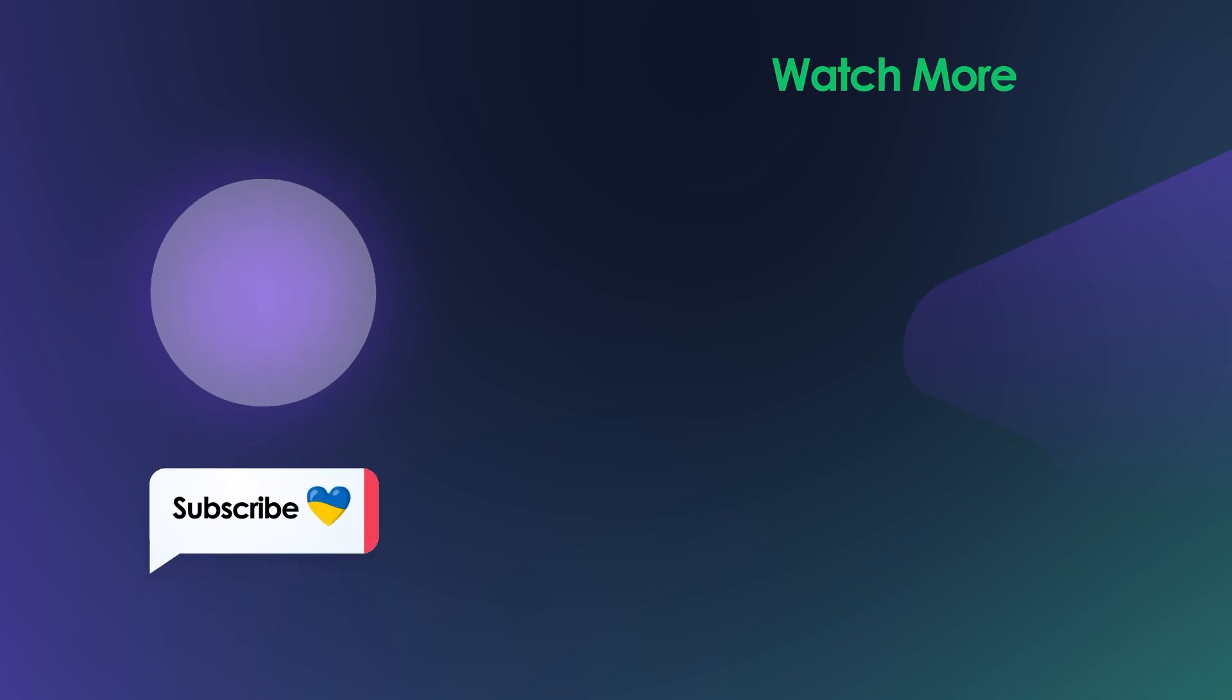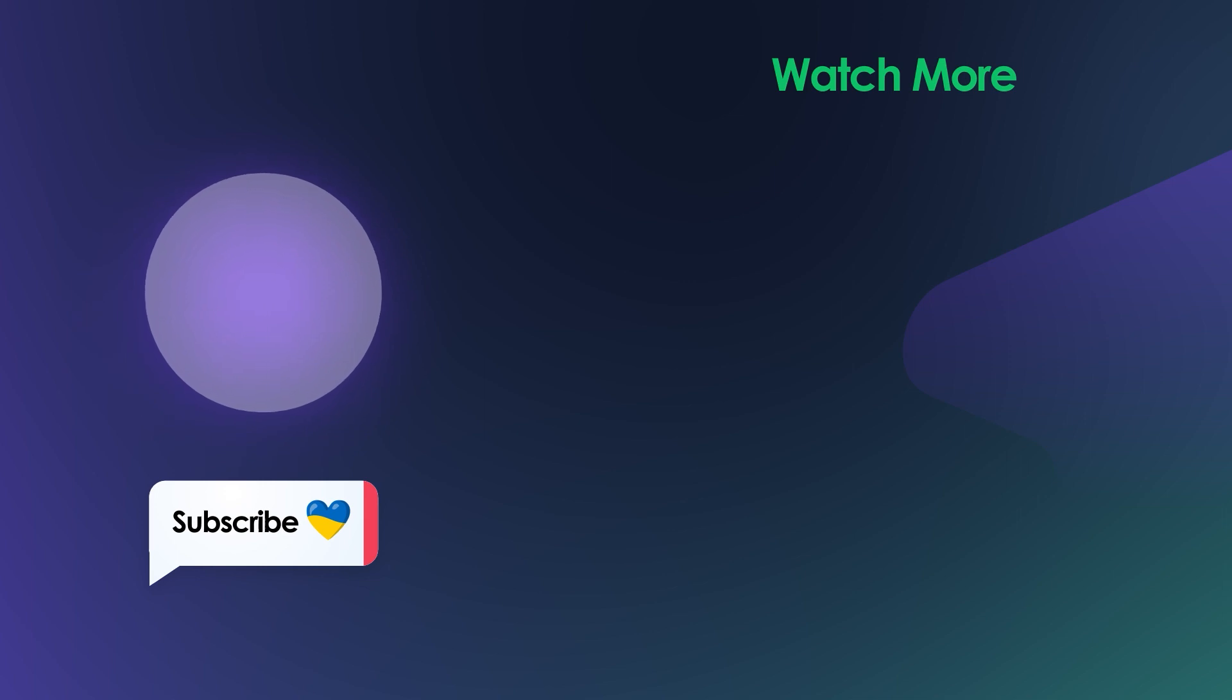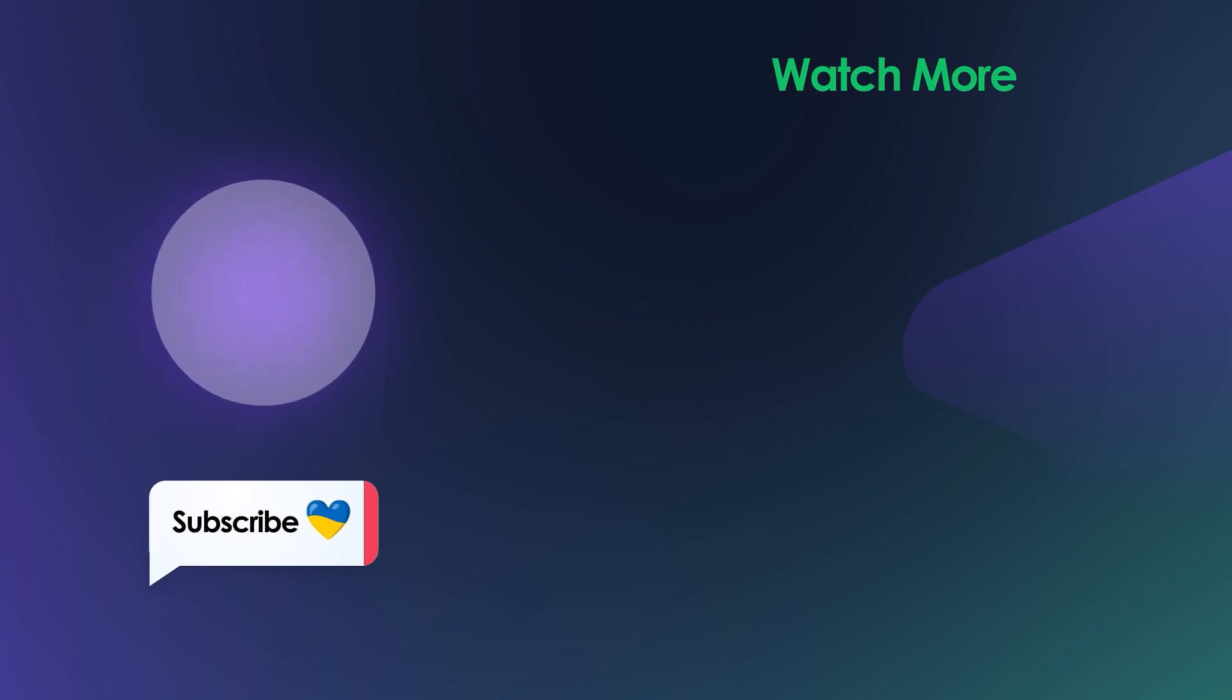So croco people, this is it for today. Don't forget to give this video a like if it was helpful and subscribe to our YouTube channel if you haven't done so yet. Take care and stand with Ukraine.